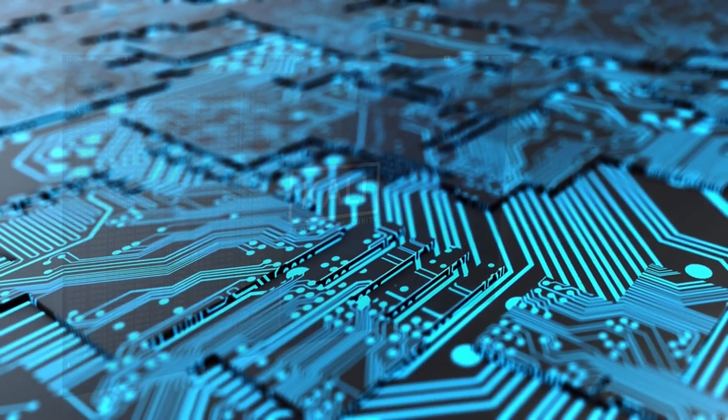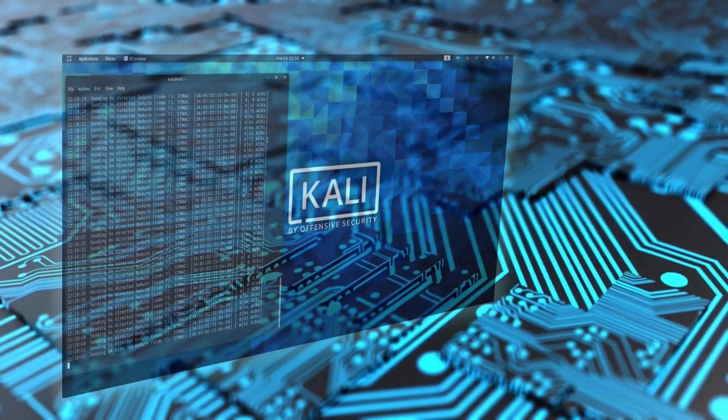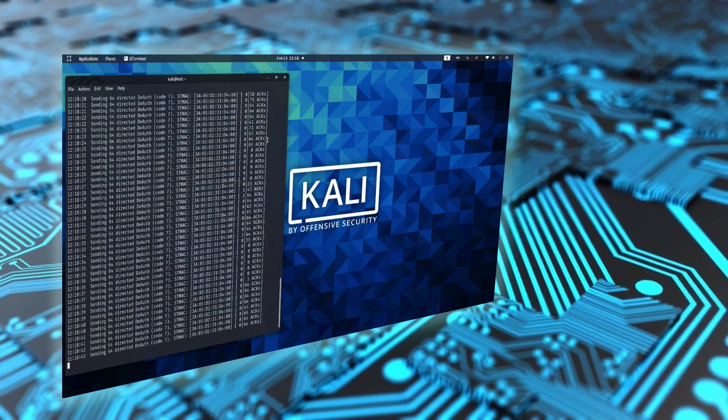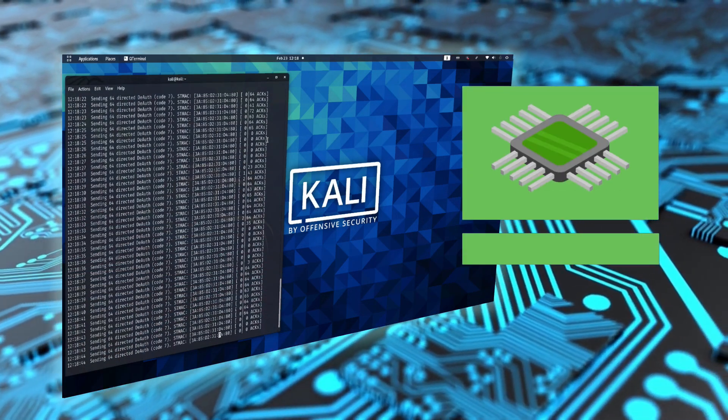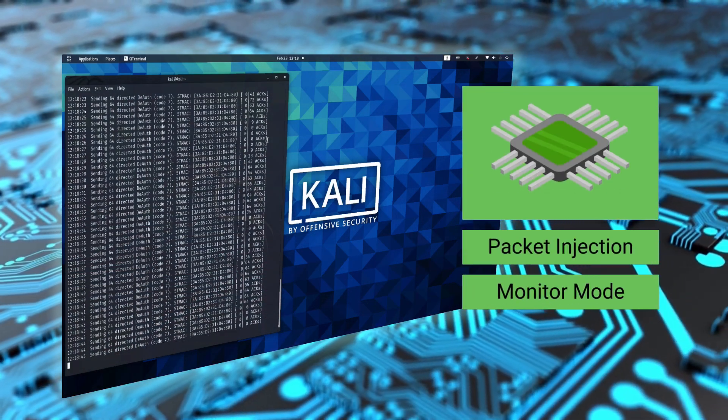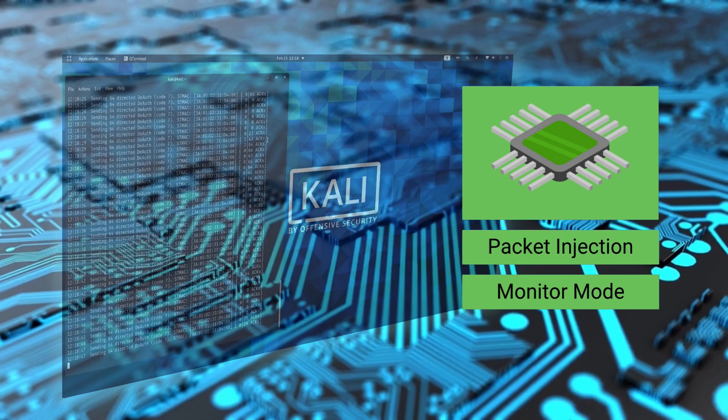Third and finally, ethical hackers need a Wi-Fi adapter chipset that supports packet injection and monitor mode.